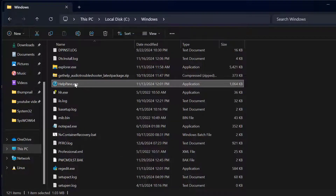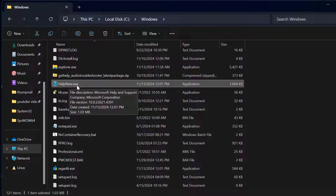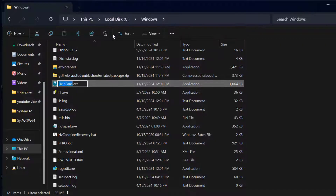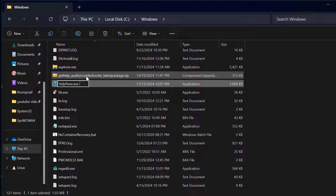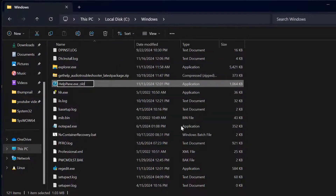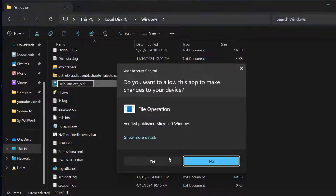Now right click on HelpPane.exe and select the Rename option. Type underscore old at the end of the filename and press Enter. Select Yes, then Continue, then Yes.